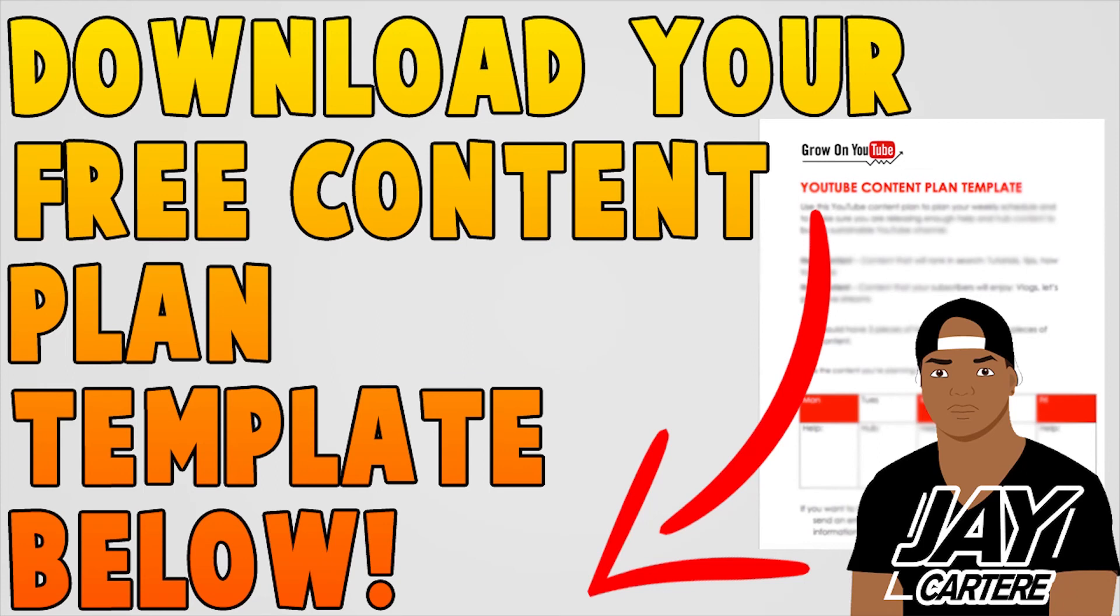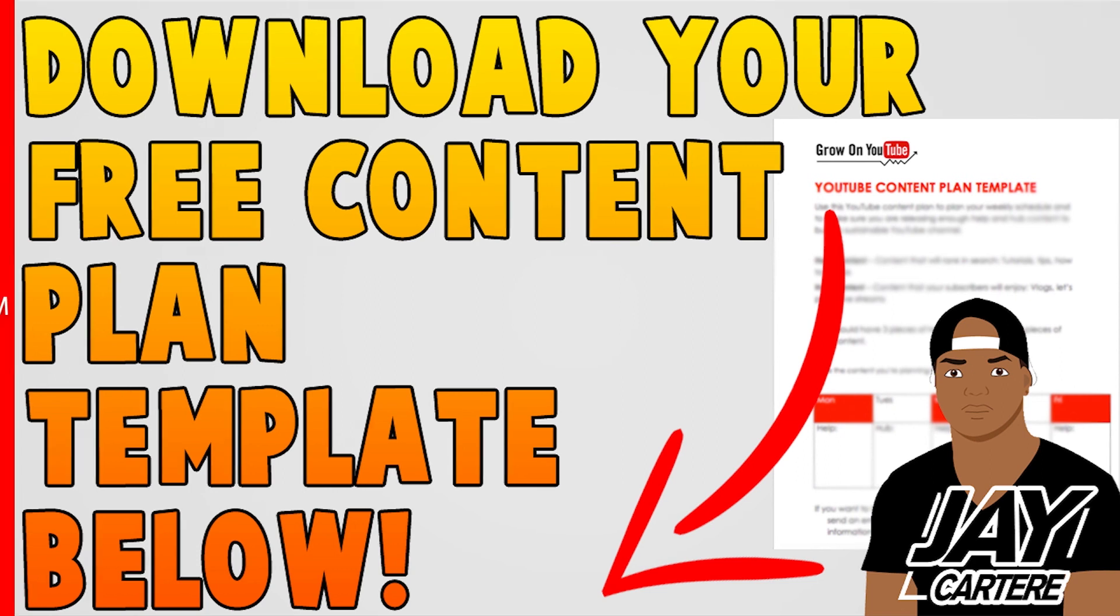Before you guys go, I just want to let you know that you can download your free content plan template below. The link is in the description so be sure to get that. This free content plan template will help you plan your content in a way that will bring you more views and subscribers. So definitely grab that ASAP.